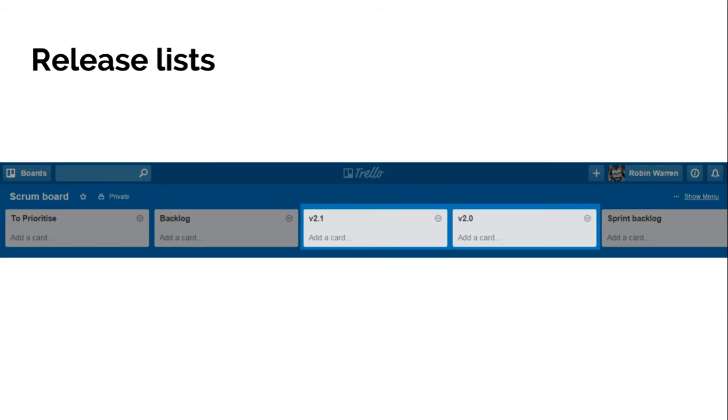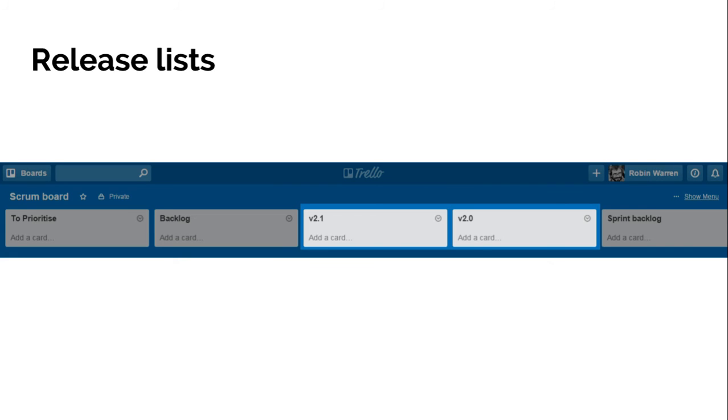Up next would probably be release lists. So here we've got like a version 2 or a version 2.1. If you're not continuously deploying, or even if you are, but you want to track progress towards some notional grouping of work, you can have lists just labeled after those releases. Obviously move things from the backlog into there. Devs can pull from the latest one when they're sprint planning, and you can reprioritize cards in between them.